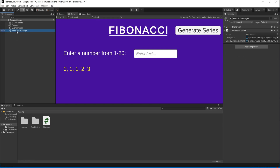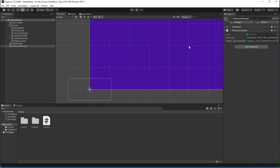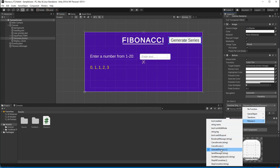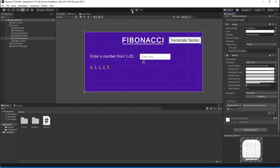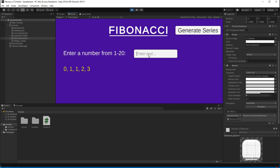In Unity, create an empty Game Object called 'fibonacci manager' and drag the Fibonacci script onto it. Populate the fields: drag in the input field for userInput and drag in the display values text object for displayValueTextHolder. Then select the Generate Series button, go to its OnClick event, add an event, drag in the fibonacci manager, select the Fibonacci script, and choose the GenerateFibonacci function.